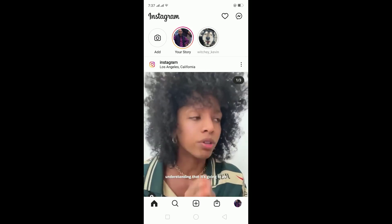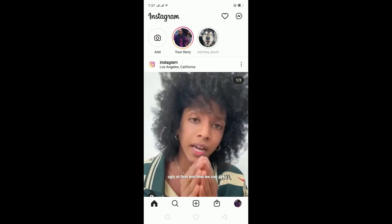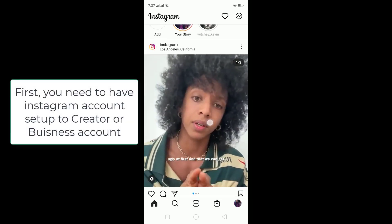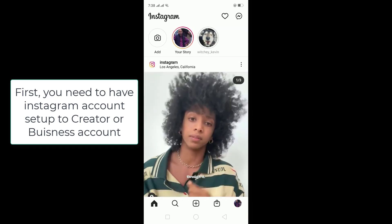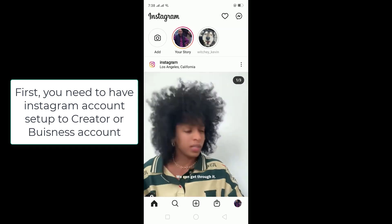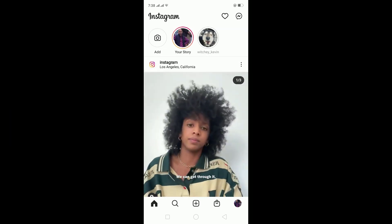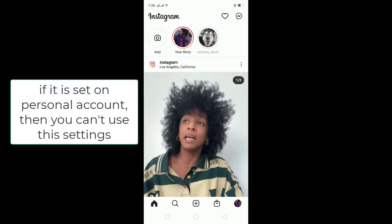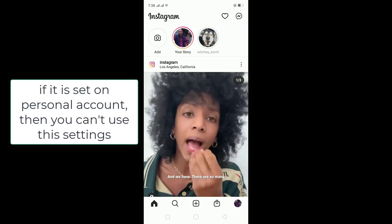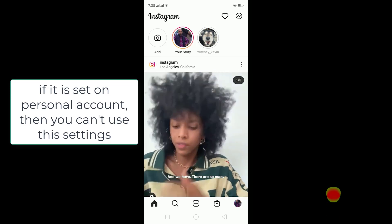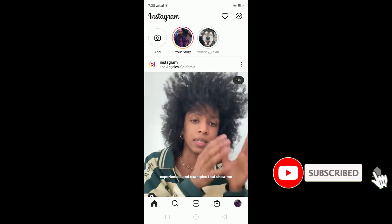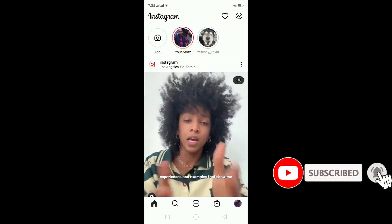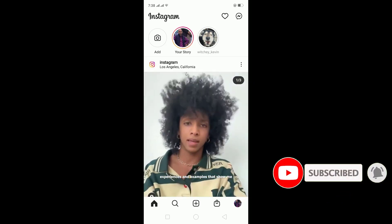To set up an FAQ on Instagram, first you need to have your Instagram set up to a creator account or business account. If it is set on a personal account, then you cannot use this setting, because it is only available in the creator or a business account.